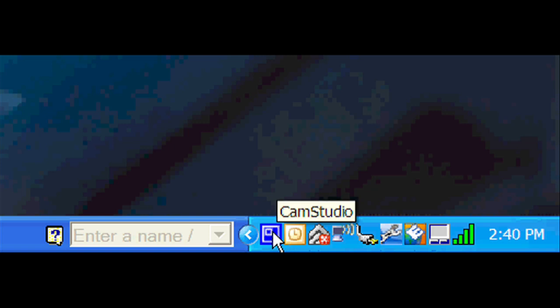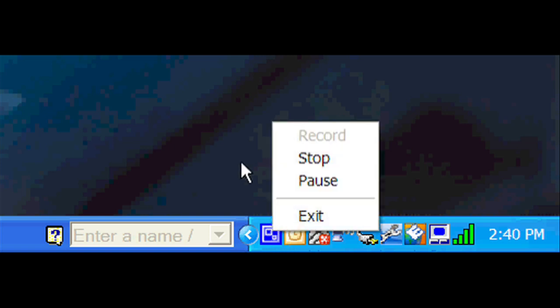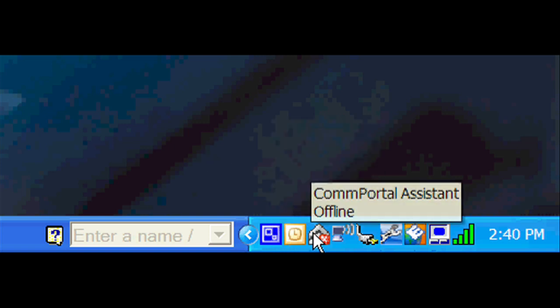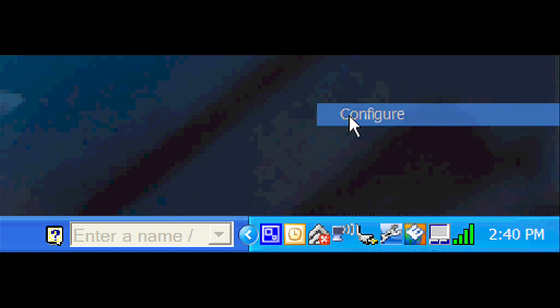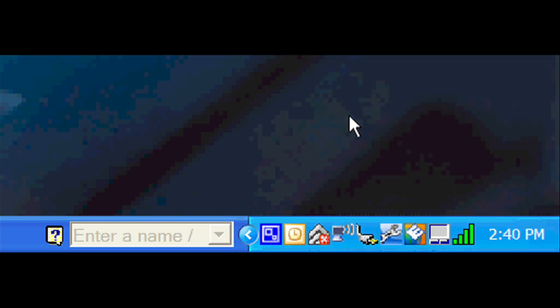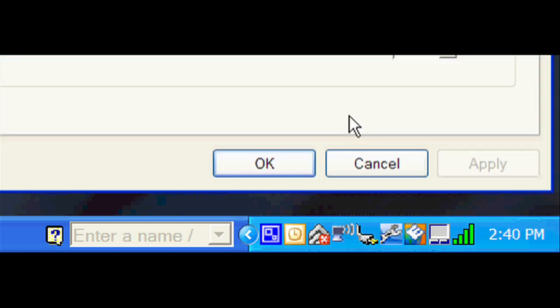And since we're installed now, go to the Dual Call Manager Assistant icon, which will be the two arrows pointing up. And we'll have a little X-byte, that's because we haven't configured yet. So right click and go to Configure.